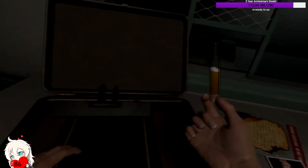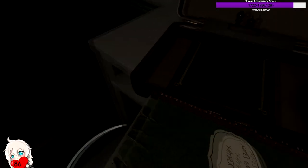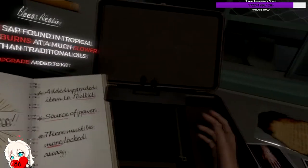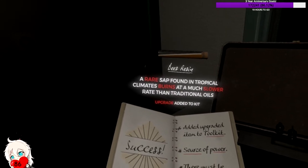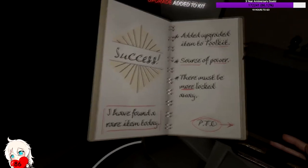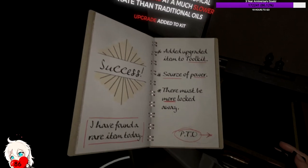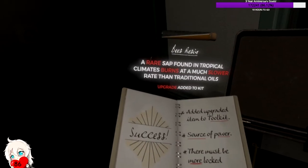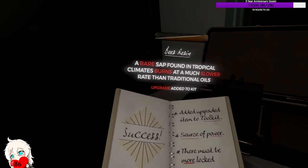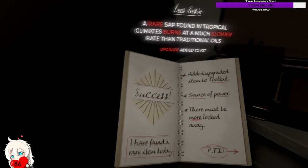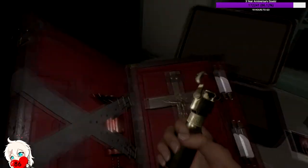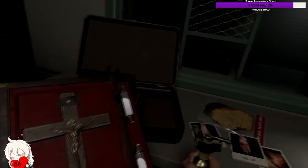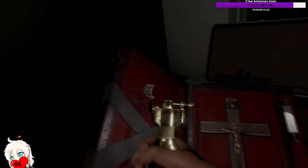What the hell is this? It burns at a much slower rate than traditional oils. Upgrade added to kit. I found a rare item today. Add upgrade to source of power. There must be more locked away. Is this just for my thing? It's just for the light? Oh yeah look at that, it changed color. It's like fancier looking now.